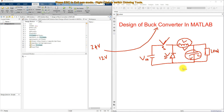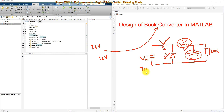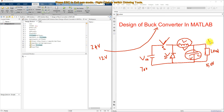L and C act as a low-pass filter to filter out the ripples in the output voltage. For this design, the input voltage is 70 volts and the required output voltage is 50 volts. The maximum current at the output is 19 amps.